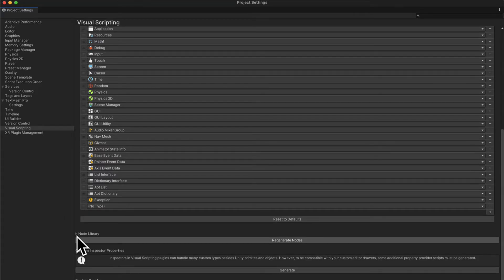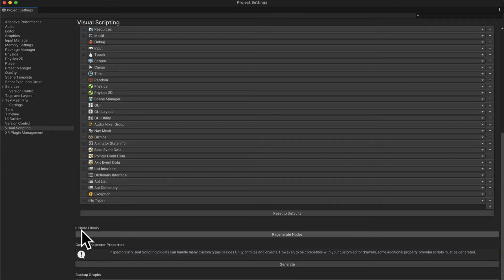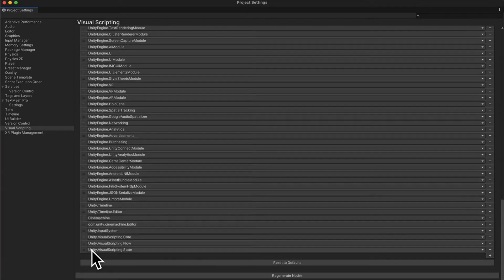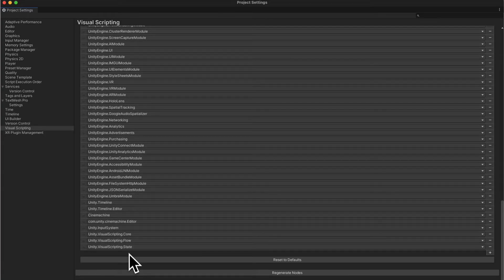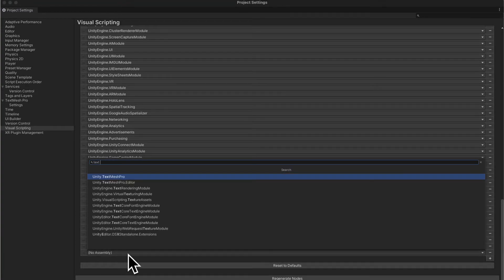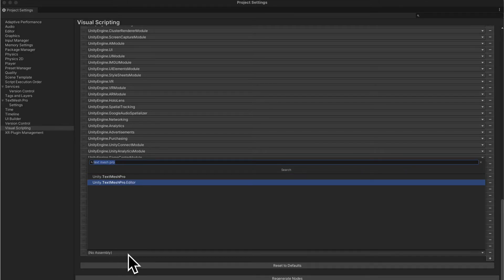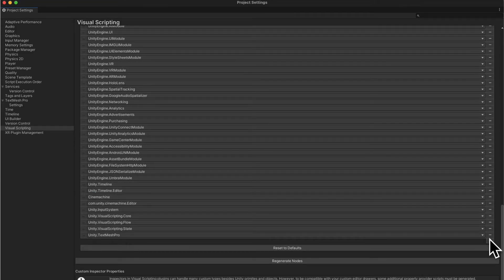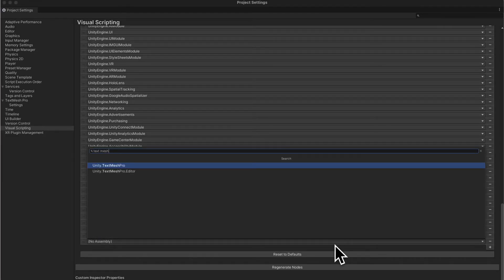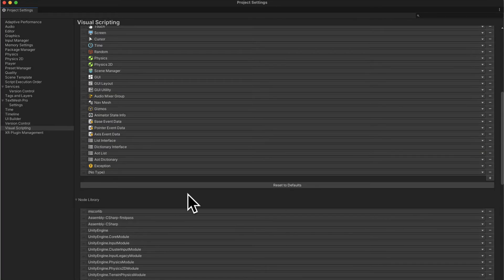Before you can add the type, you have to add the node library. Expand the node library and you'll see a list of libraries — the creators behind the node. Click plus to add a new node library and search for TextMeshPro. You get two options: TextMeshPro and TextMeshPro Editor. You want to add both of these as node libraries. Now we have these two added to our available list.